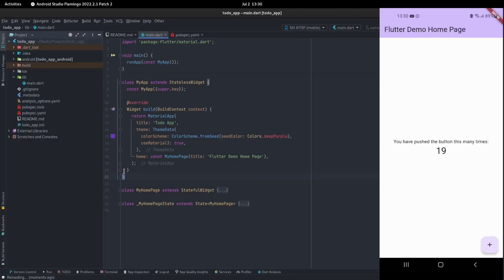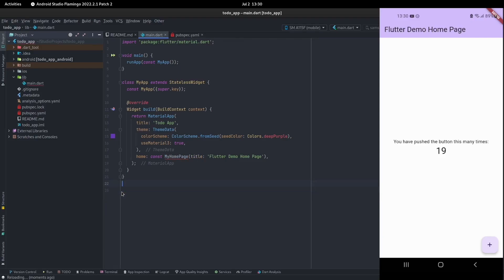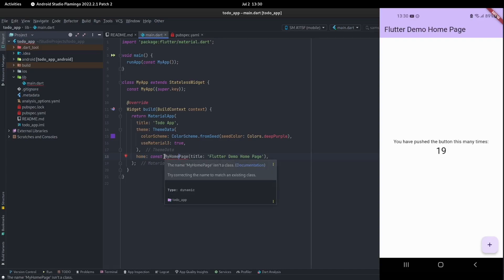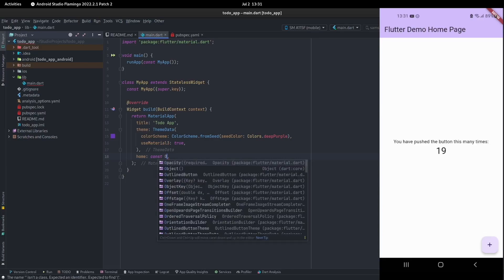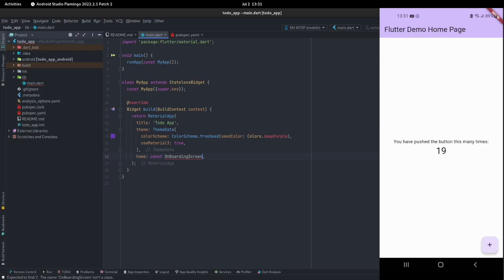The first screen, if you remember from what I've shown you, was the onboarding. So we need an onboarding, not a homepage. The home means the first thing to show when your application starts. This is the first thing you built — the first thing you want your users to see when they come in. So I'm going to call it the onboarding screen.